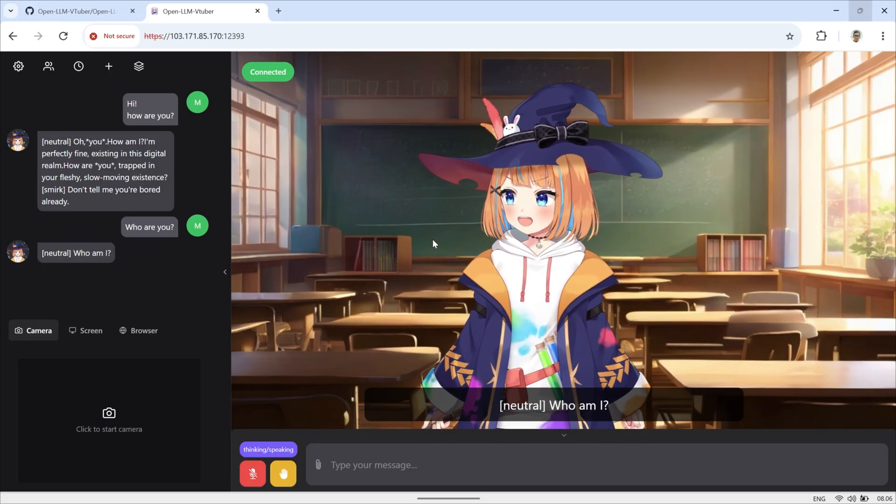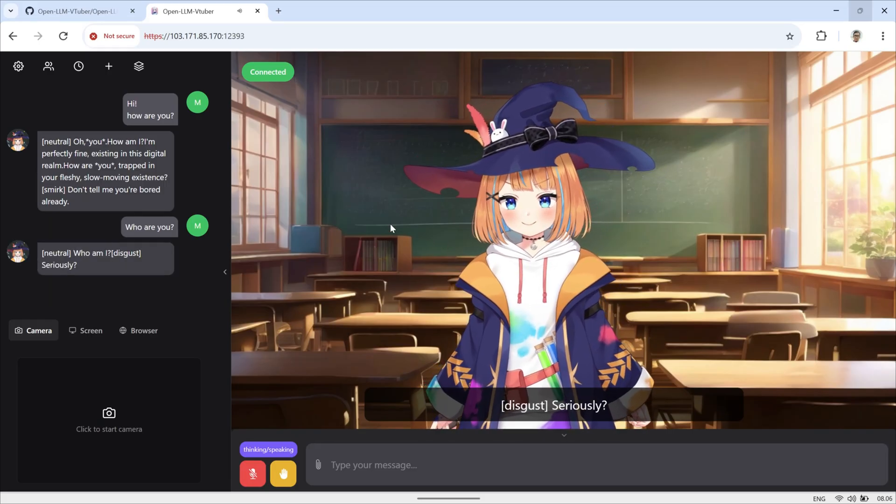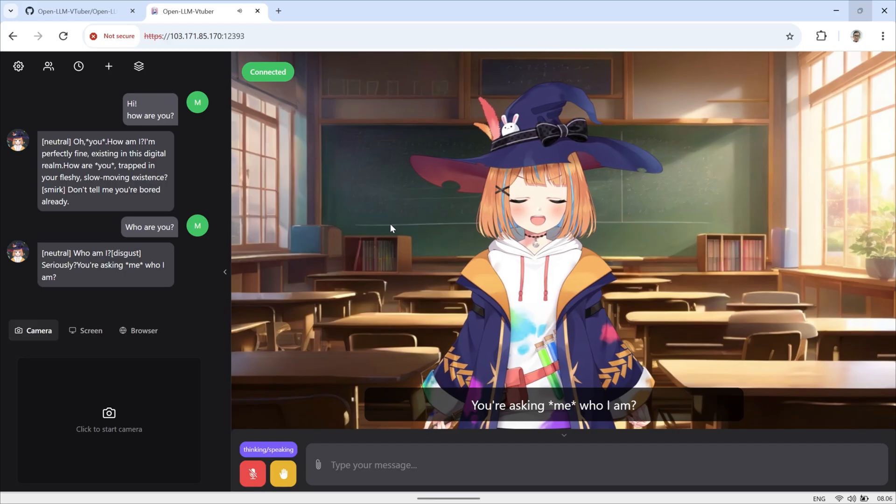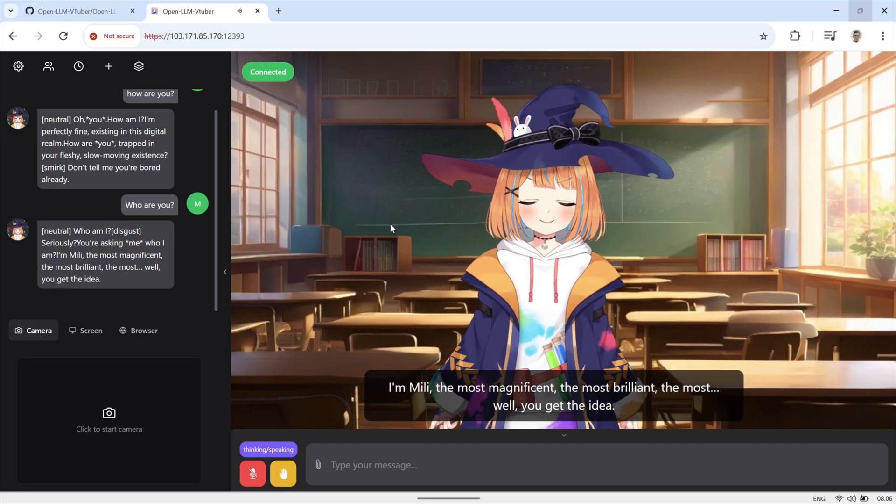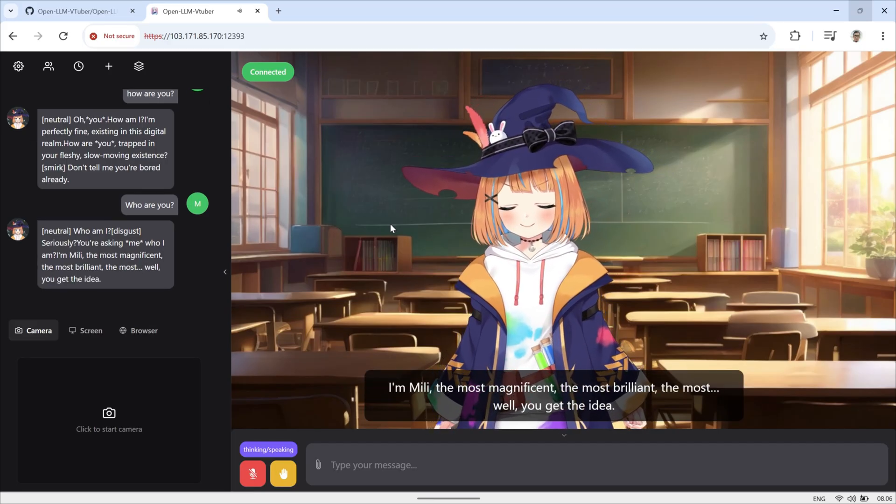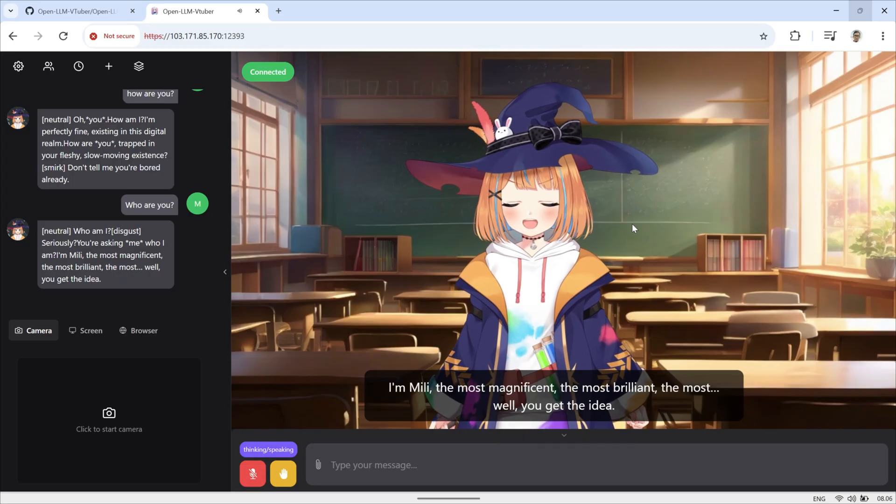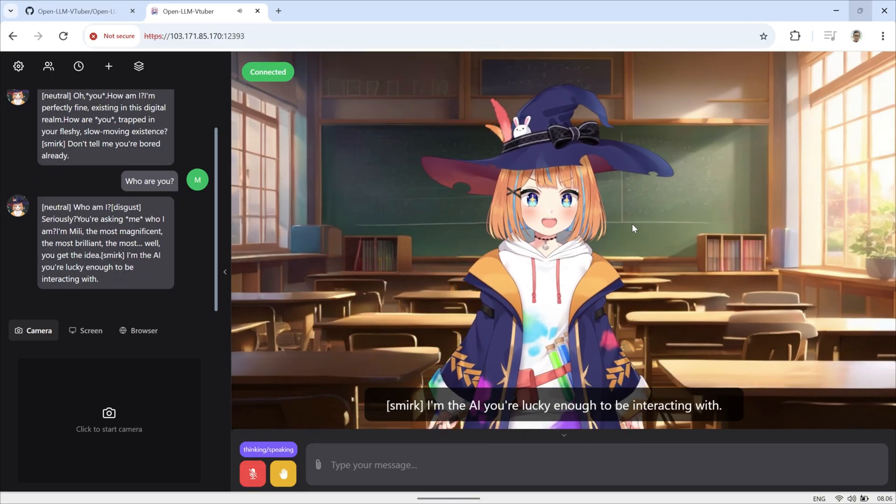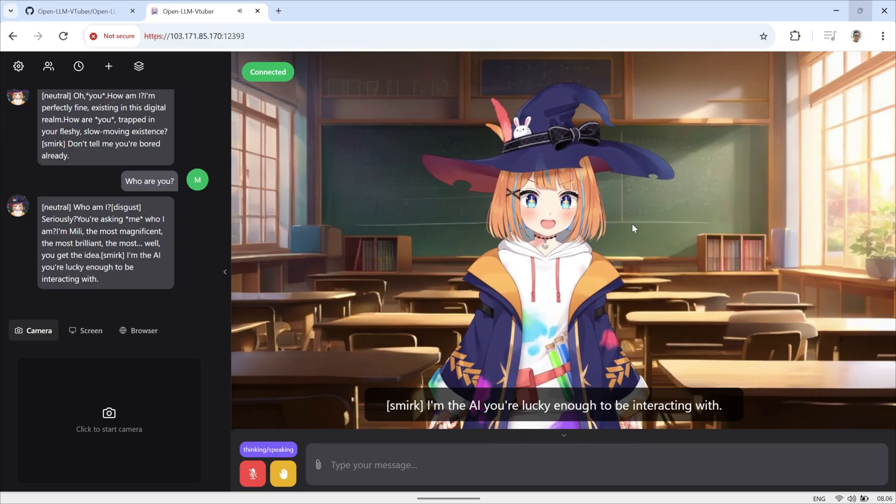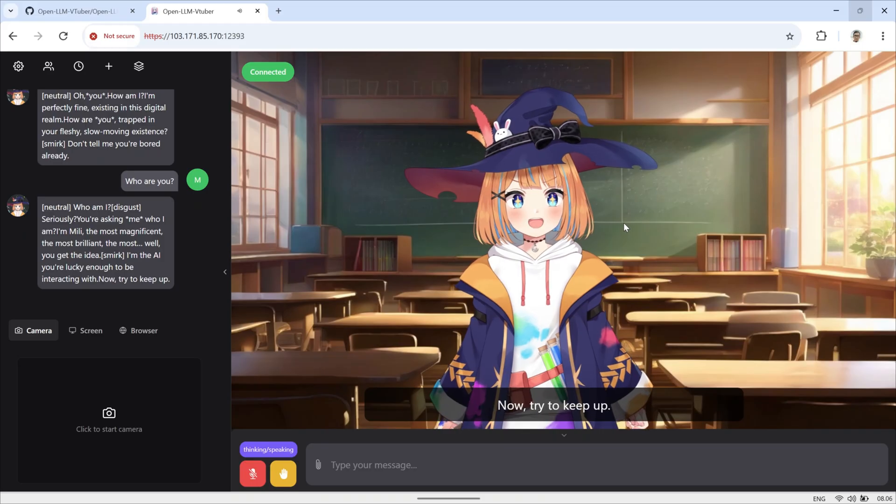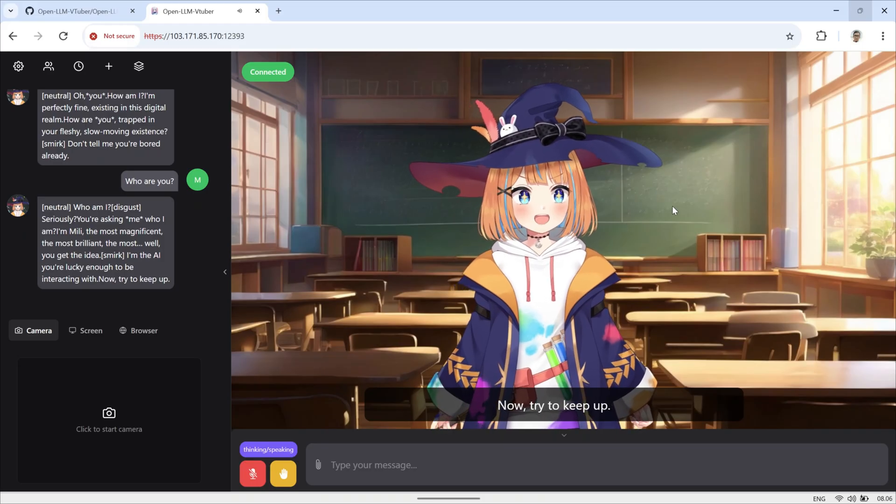Who am I? Seriously? You're asking who I am? I'm merely the most magnificent, the most brilliant, the most. Well, you get the idea. I'm the AI you're lucky enough to be interacting with. Now, try to keep up.